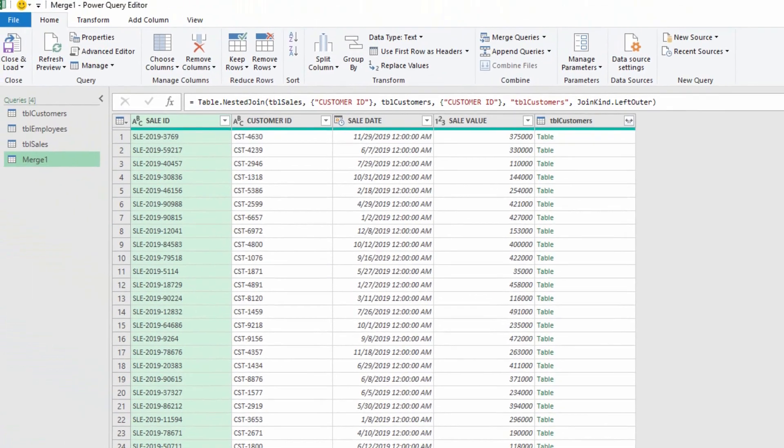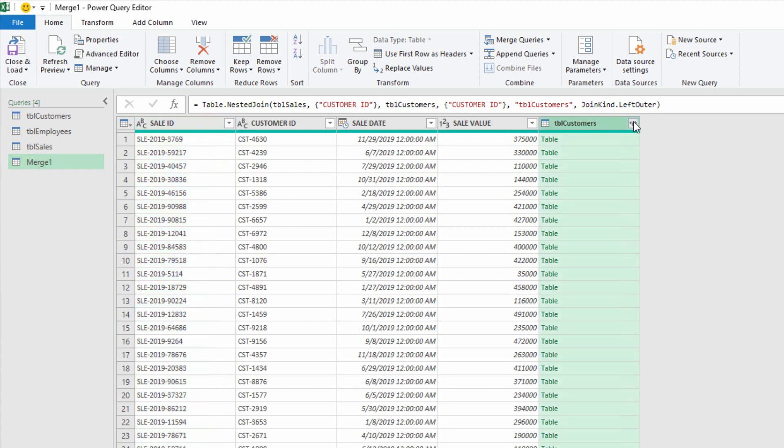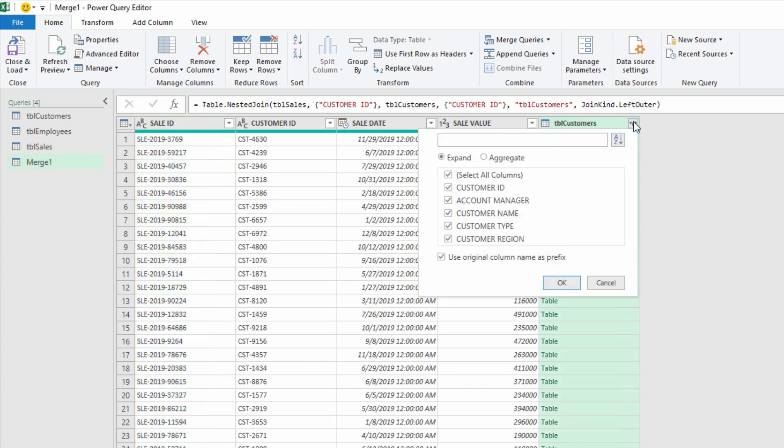Now, once I do that joining, it's up to me what pieces of information I need to actually bring in. So I click on the little arrows next to TBL Customers, and I don't need to bring in who the ID number is, but I do need to include who the account manager is, and what name they have, and maybe what type and region as well.